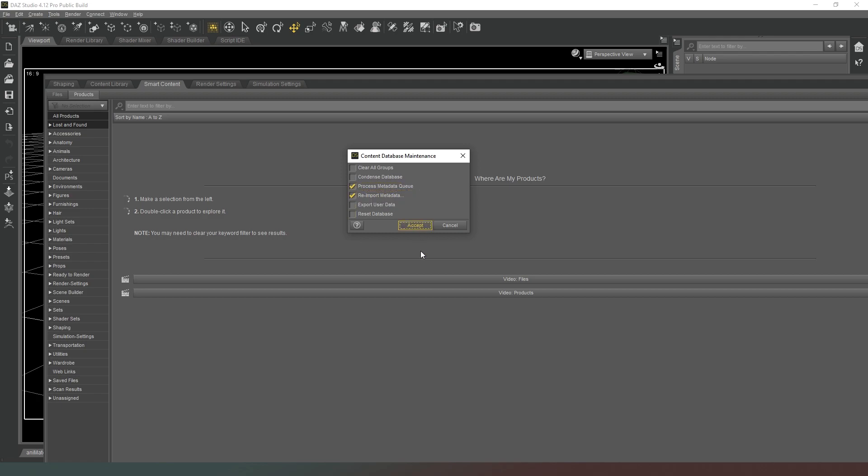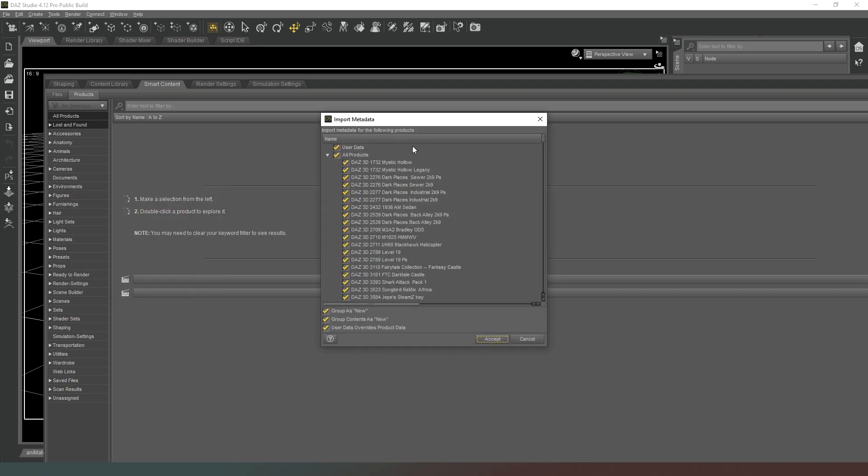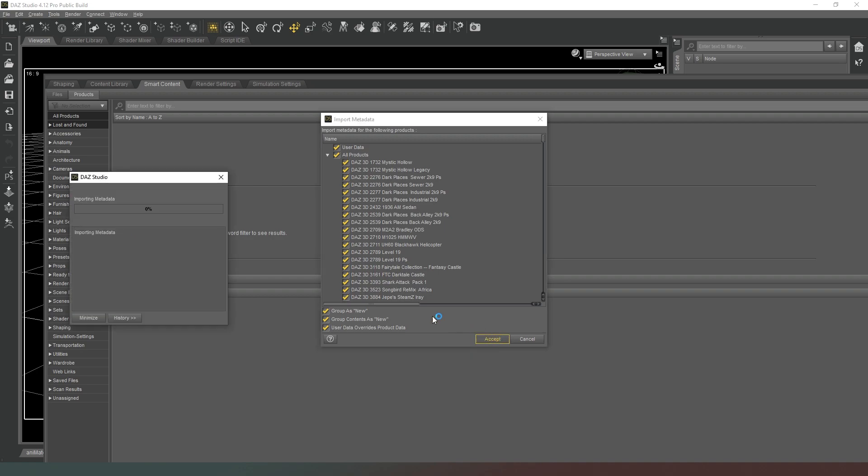So what you want to do is process the metadata queue and re-import metadata, and then hit accept. It will pause for a number of seconds, possibly a bit longer depending on your system, and then it will come up with a list of all of the products you've got installed. So don't worry about hitting any of these options. Just simply hit accept and then it will start processing the metadata.